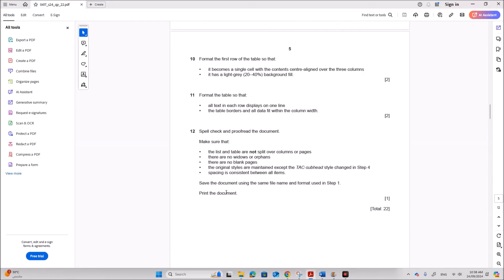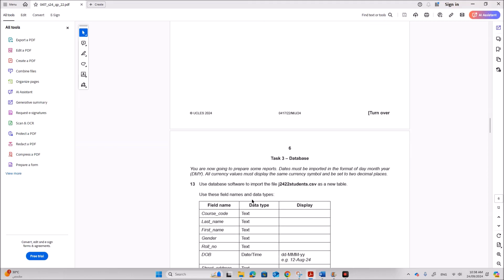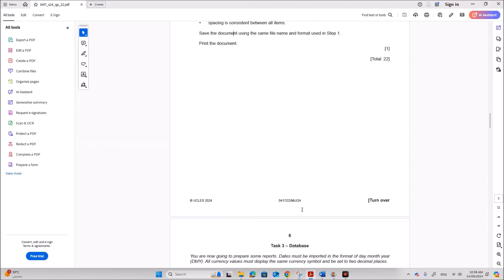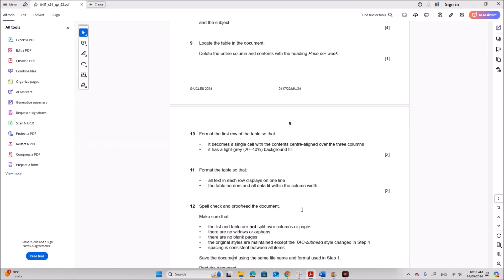Save the document and print it. Next is the database task which is already done and uploaded. You can find the link in the description. Thank you for now.